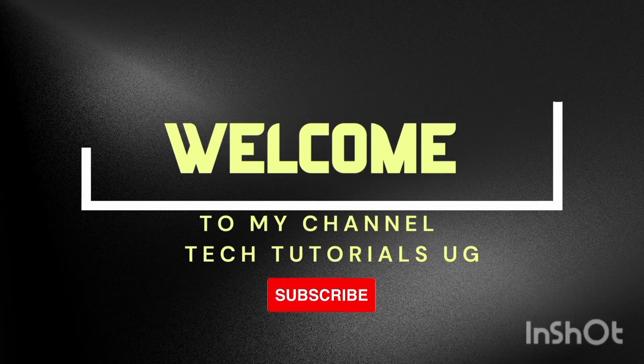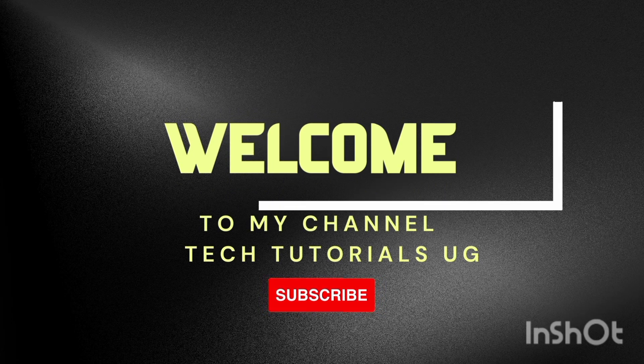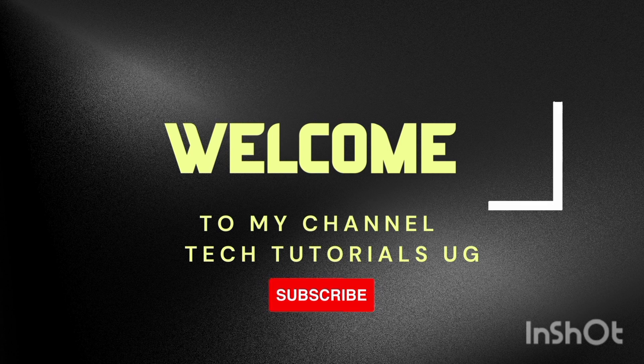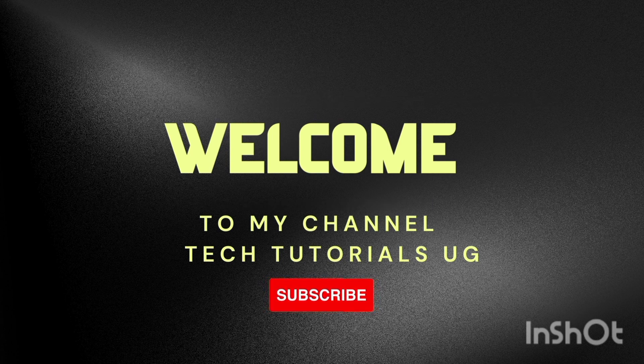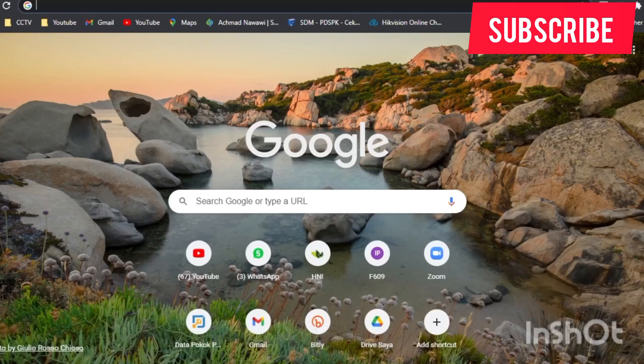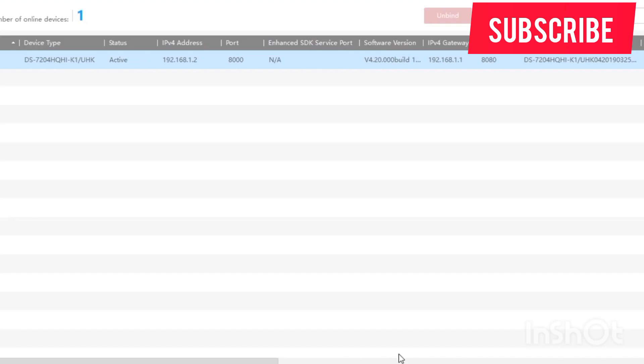Welcome back to our channel where we provide you with the latest technological solutions to solve your problems. Today we are going to look into a technical issue faced by many Hikvision users. Many have been experiencing issues accessing your devices remotely because it appears to be offline. Let's dive in.